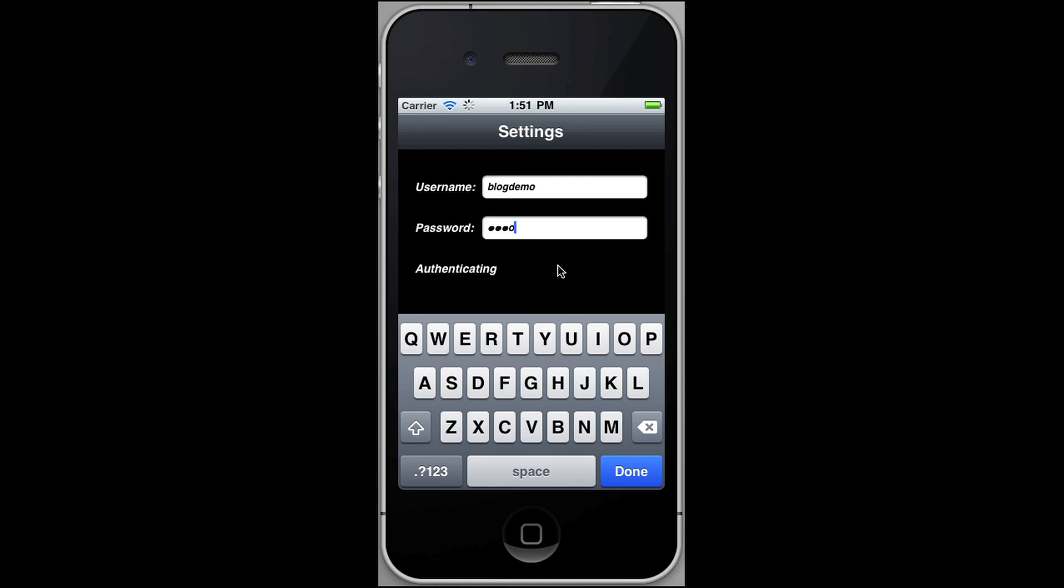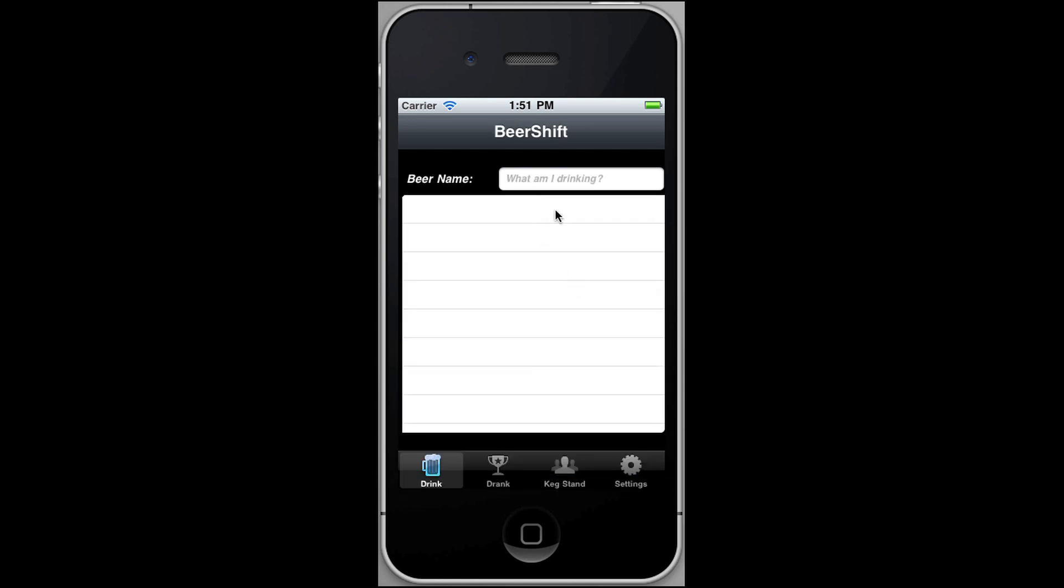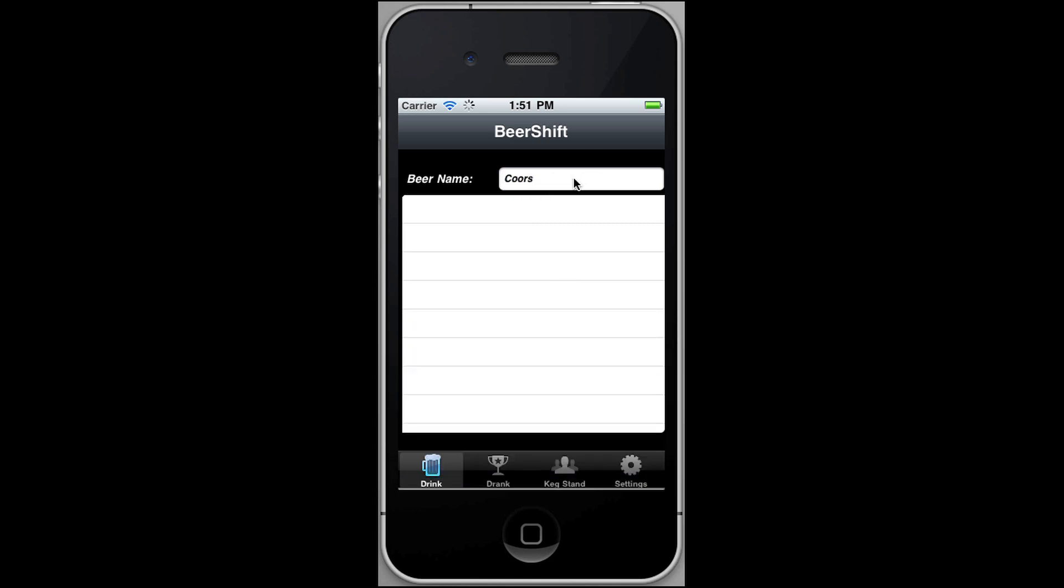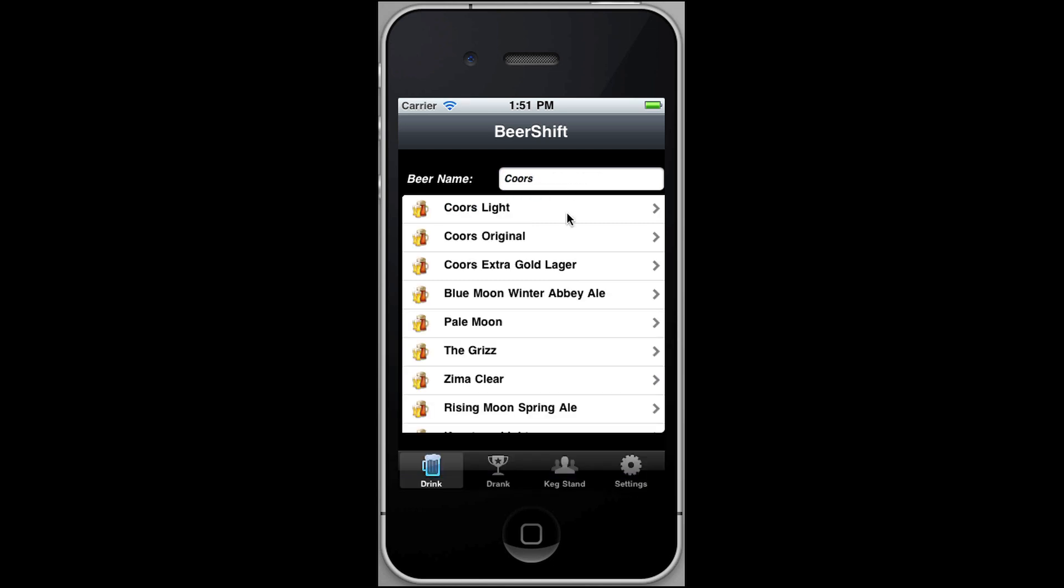Let me go ahead and log in here, and let's search for a beer. Let's search for Coors, maybe. And we can see Coors Light, Coors Original. Now this will return any beer that has Coors in the name or in the brewery name.